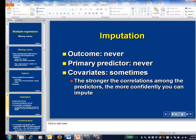Following this line of thinking, all statisticians agree that you should never impute an outcome, and the vast majority agree you shouldn't impute a primary predictor either. We're more lenient about imputing covariates, especially if the covariates are strongly correlated, since in that case you really do have a good idea of what the values in the missing covariates are likely to be.